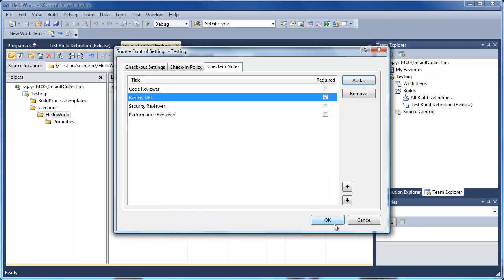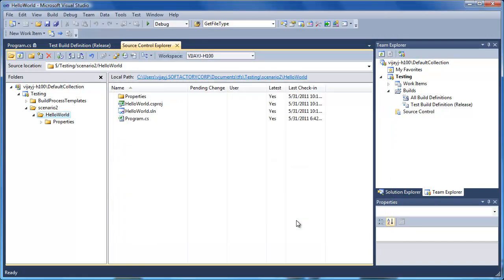Go to the check-in notes tab and add a new field called Review URL and mark it as required. Click add and say OK. Now each check-in submitted to the project will force the user to enter the Review URL field, thereby verifying that the code review has been done on the new check-ins. Now let's go through a code review cycle of the pending changes to see how all of this comes together.